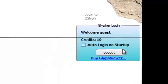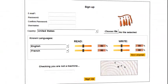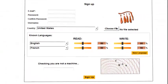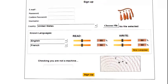Just log in as a guest or create a new account, and you will get some free credits to test all the features this application has to offer.